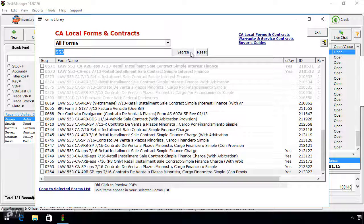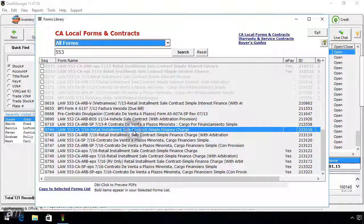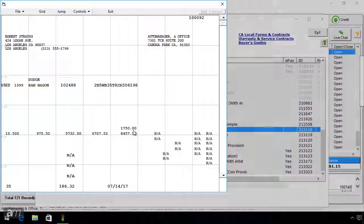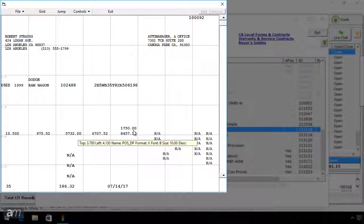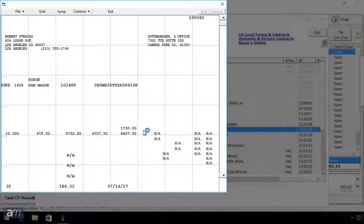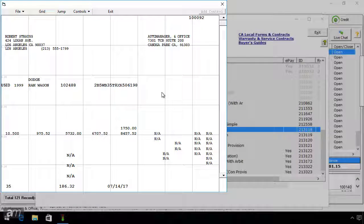From here you can find the correct format and revision date for the form. If you are unsure if the form you see in the forms library is the one you need, double-click the name of the form and a preview of the form will open. Keep in mind that if it is a dot matrix form, the preview will only show the text printed onto the form, not the form itself.